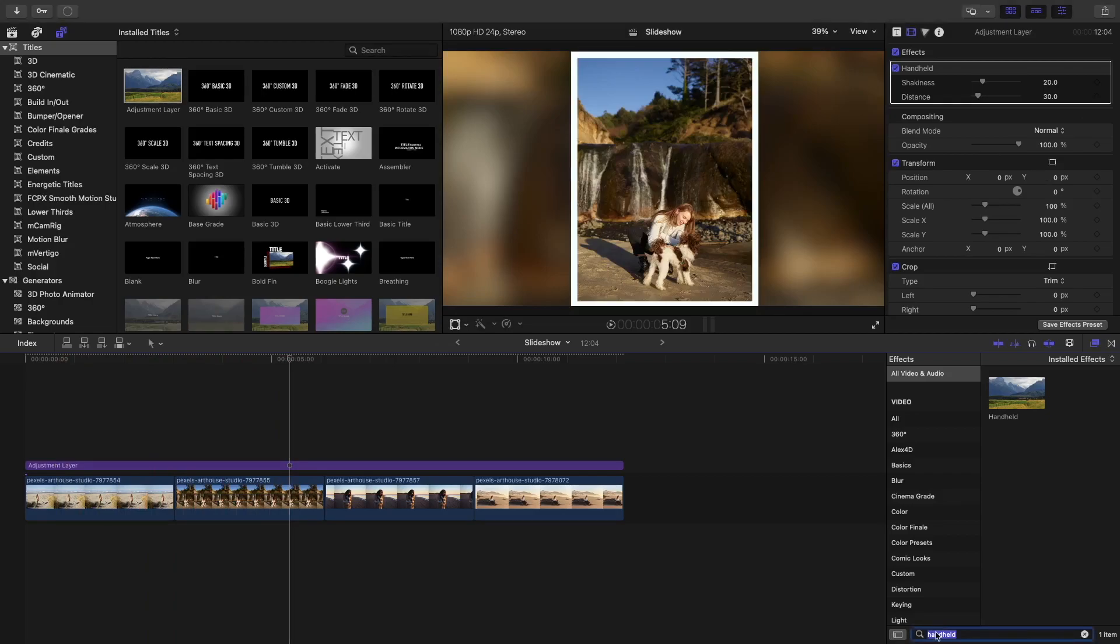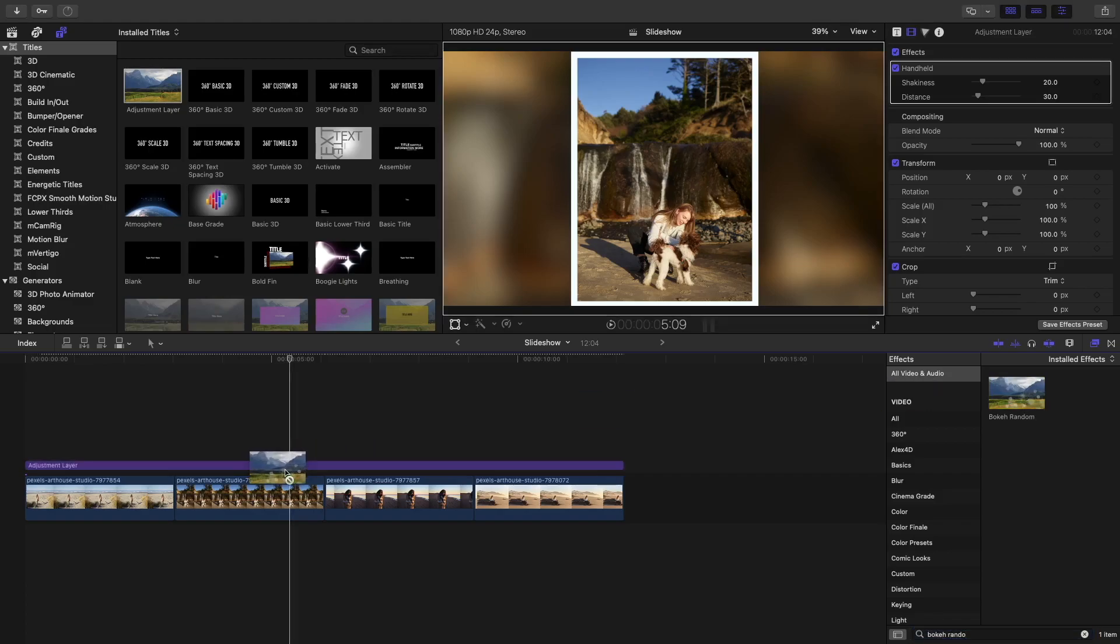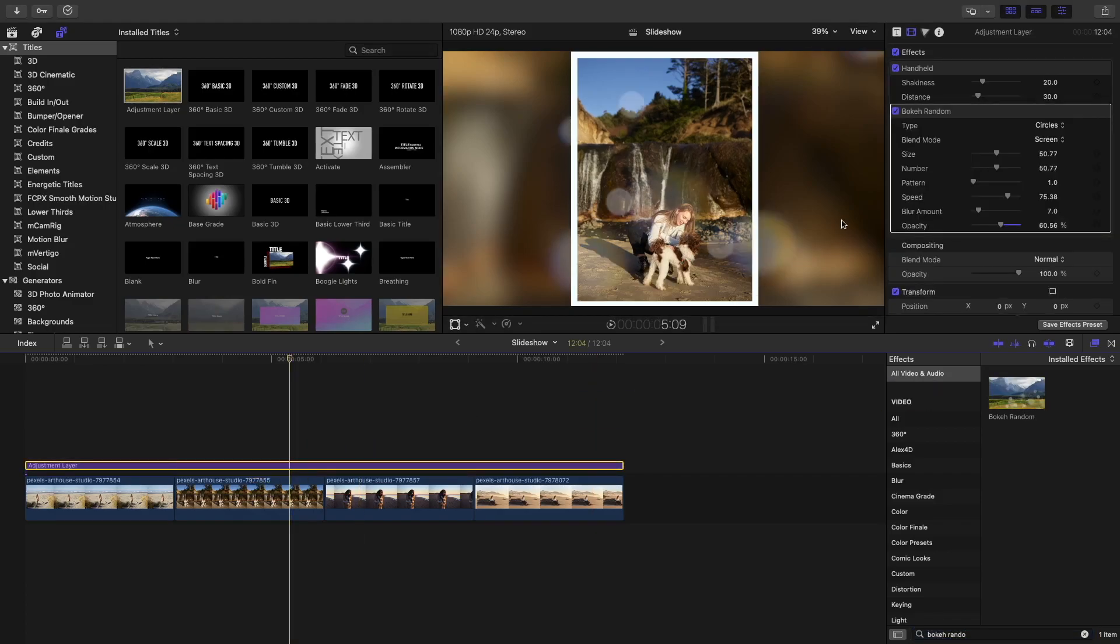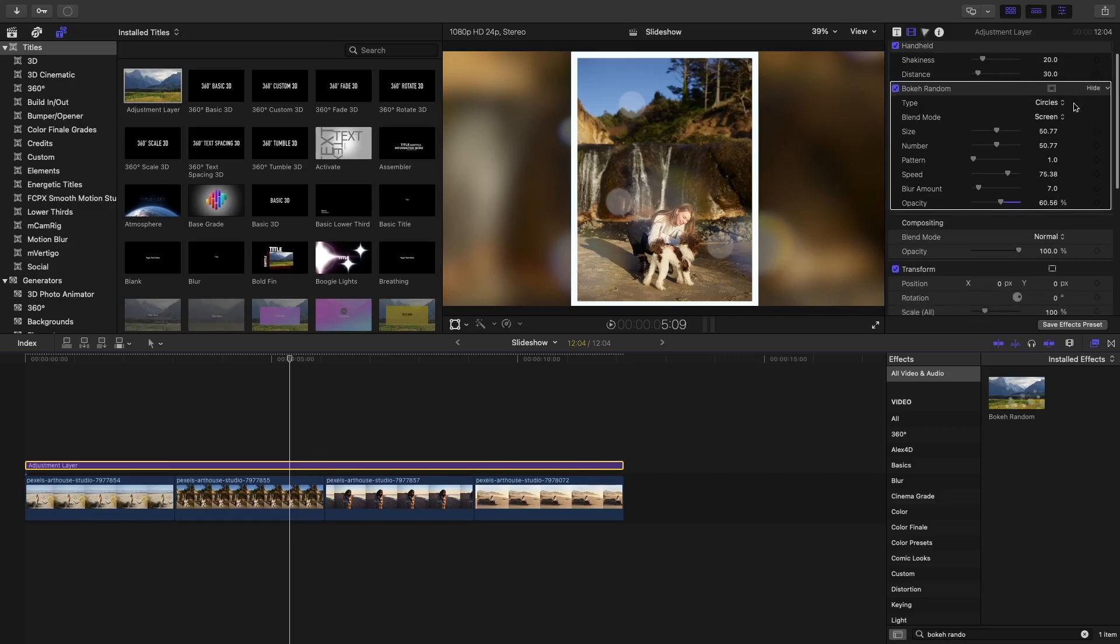Then go ahead and search for the bokeh random. There you go. Add this one to your adjustment layer as well. As you can see, it creates like these bokeh kind of circle things.